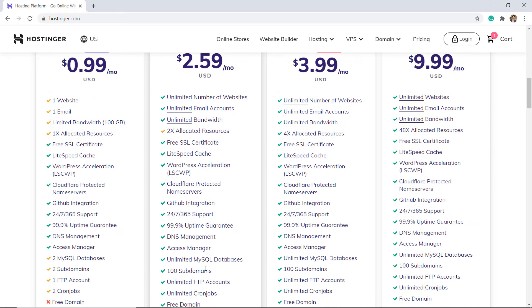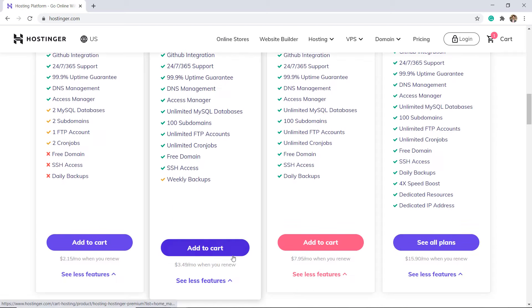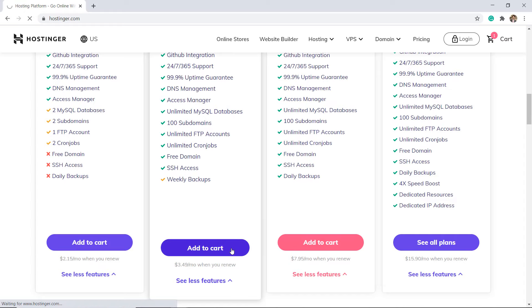Automatic daily backups are the one critical feature that the basic plan lacks, which means you will have to perform backups manually or purchase the service as a separate add-on. I think premium shared hosting is a good option to go with, but you can choose it according to your needs and requirements.